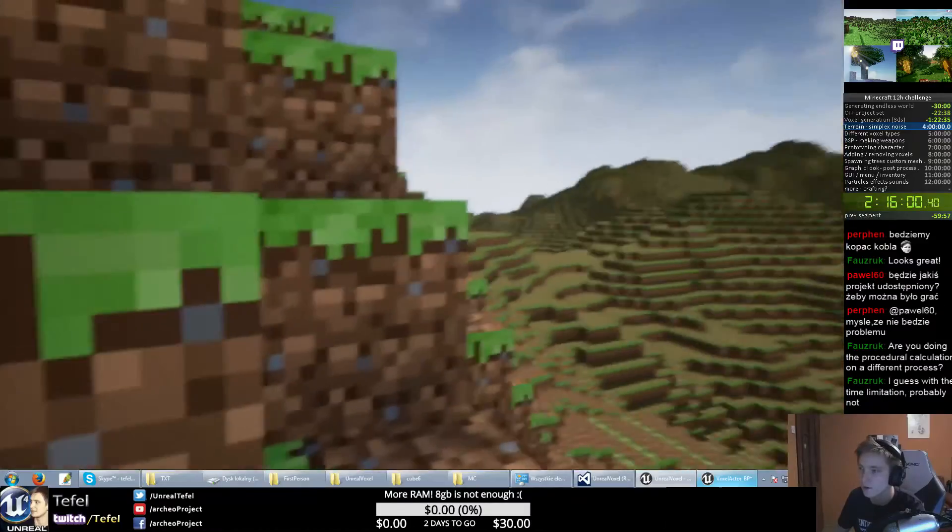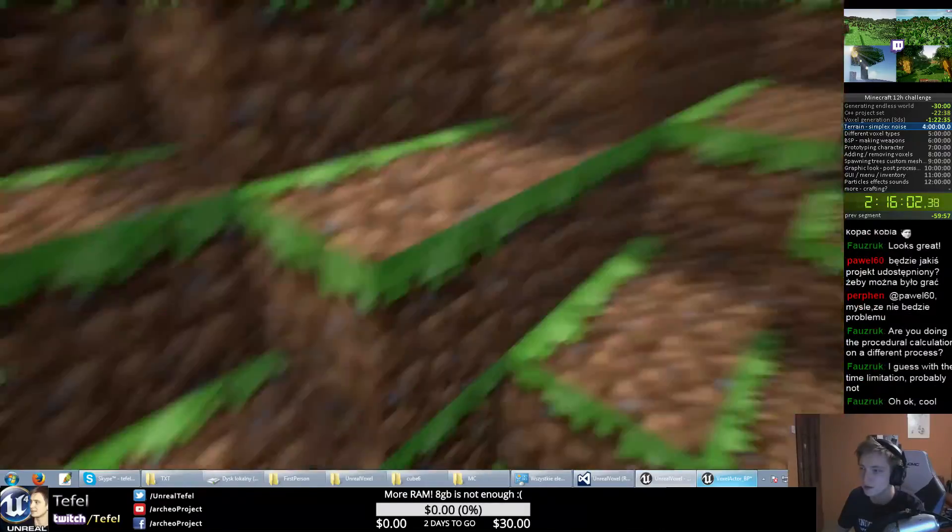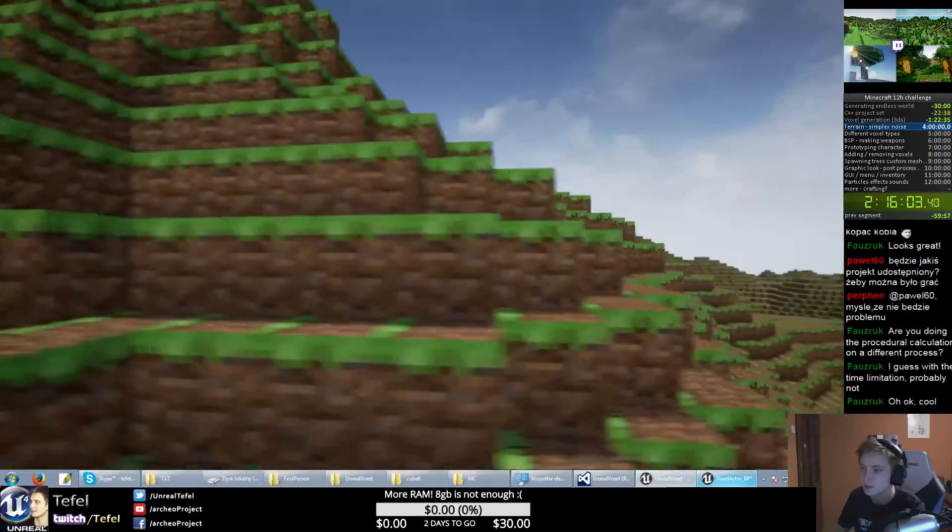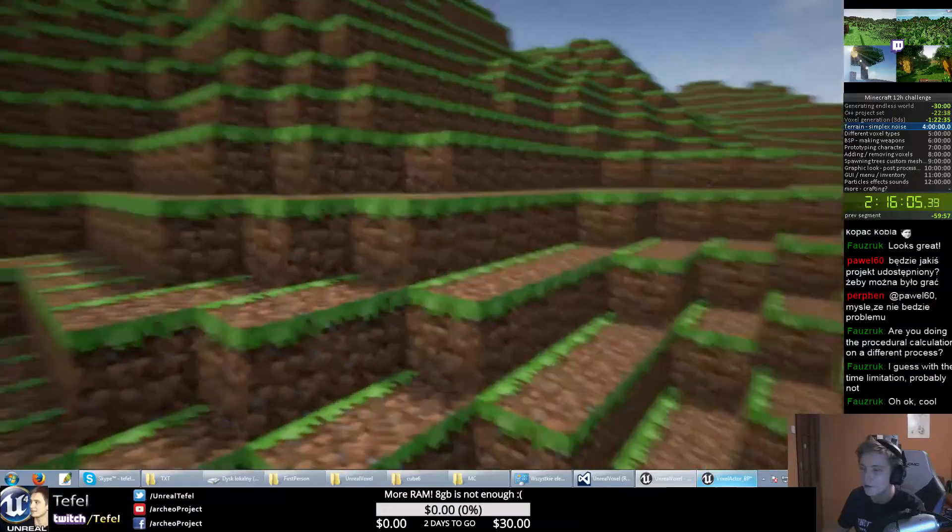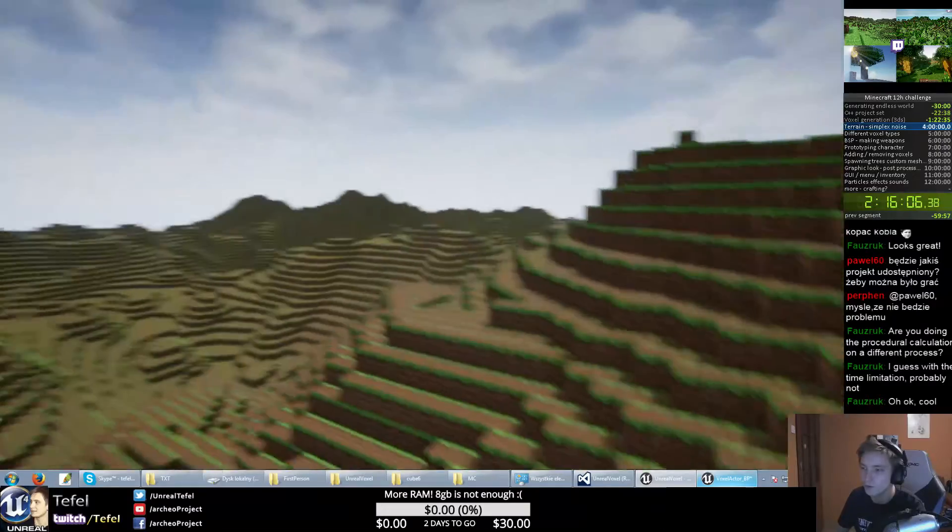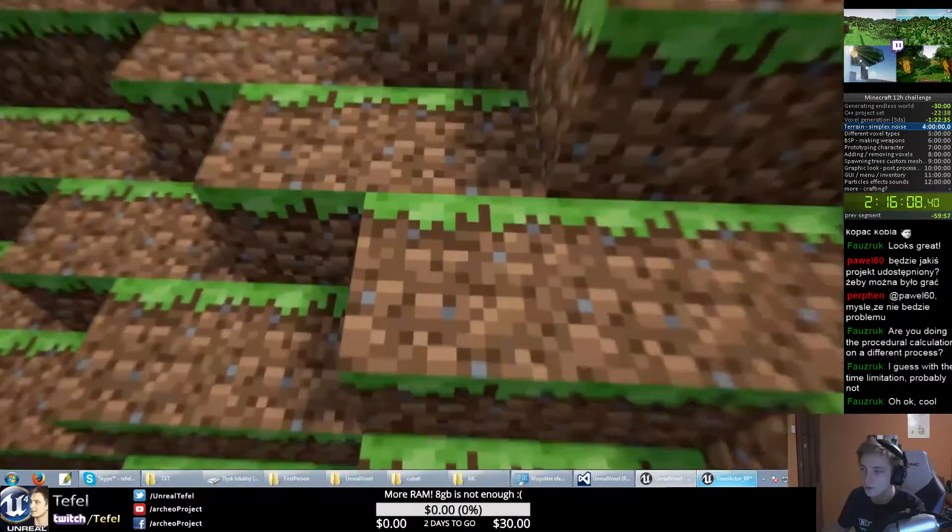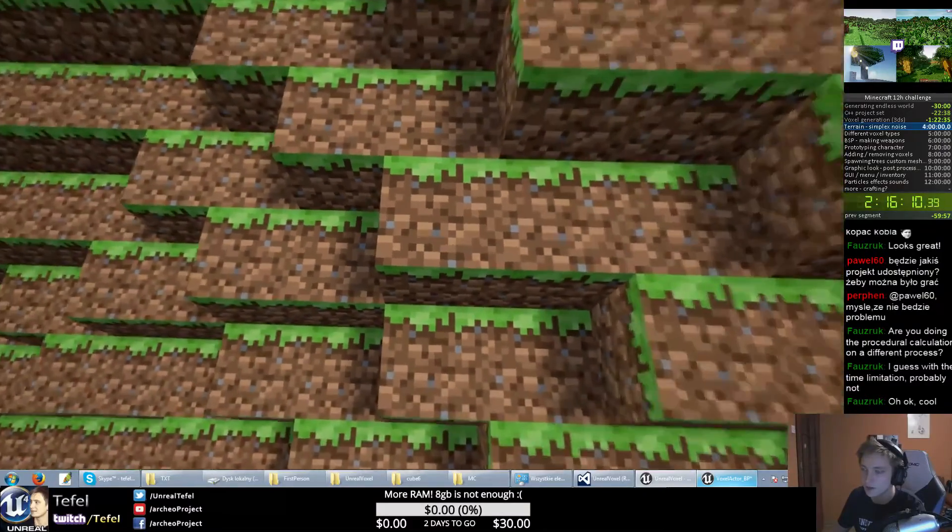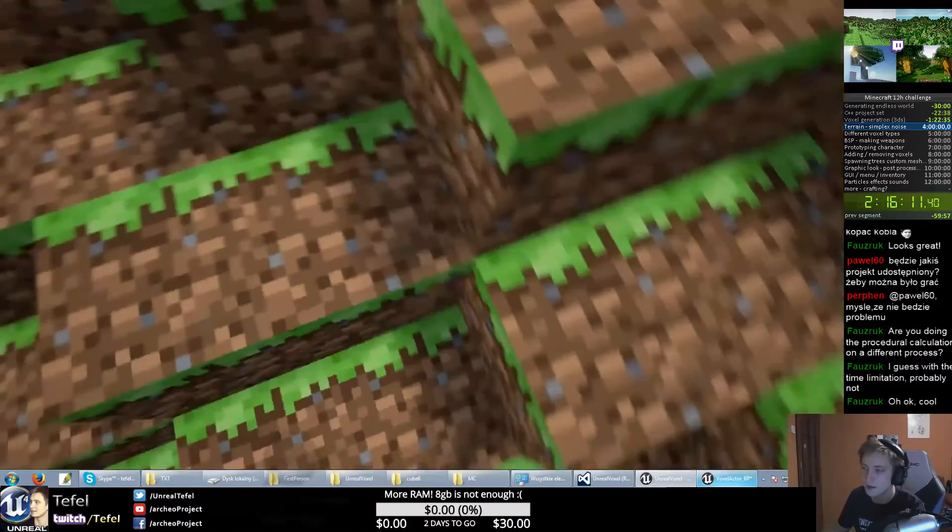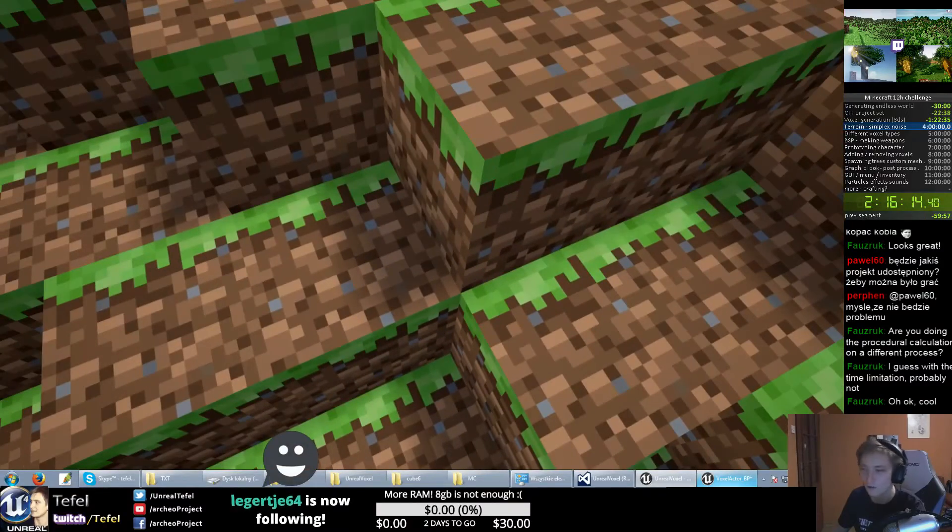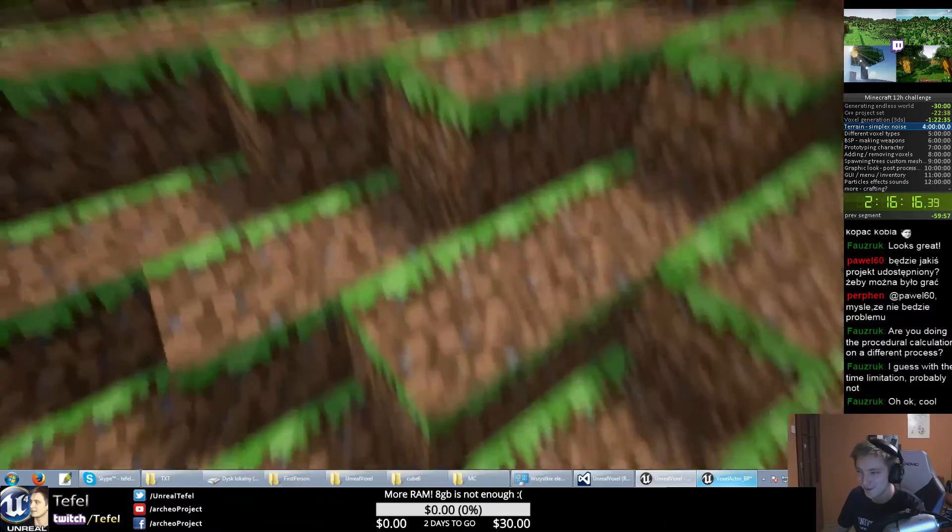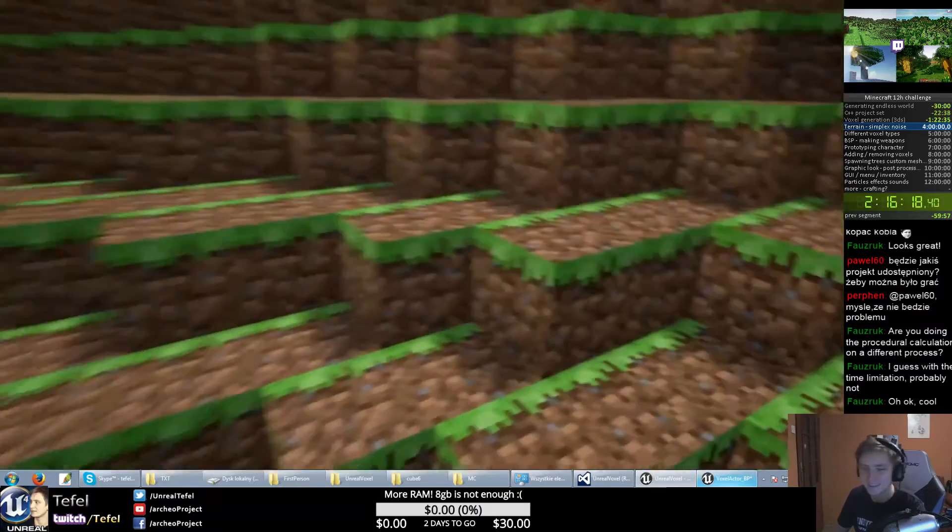As you can notice, this is one material for every side. On the top it looks kind of weird. Everything we want to do is just adding different material on the top, just grass material.